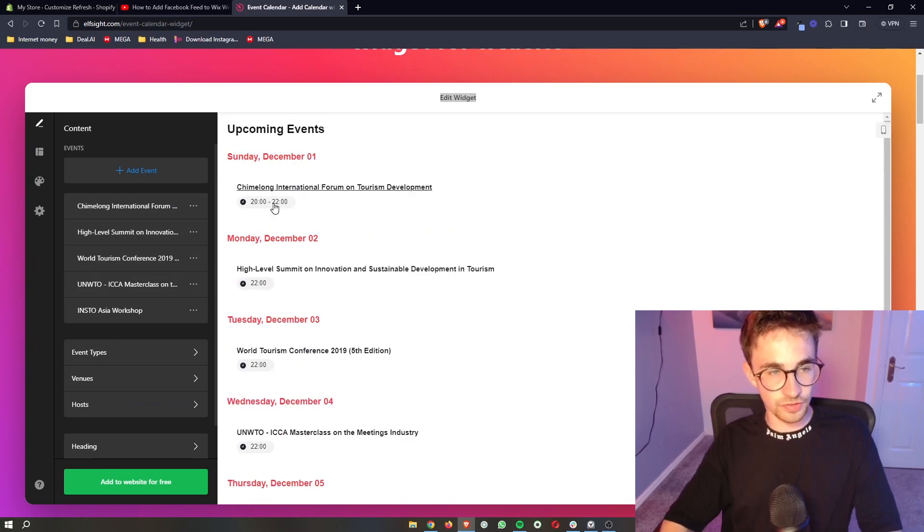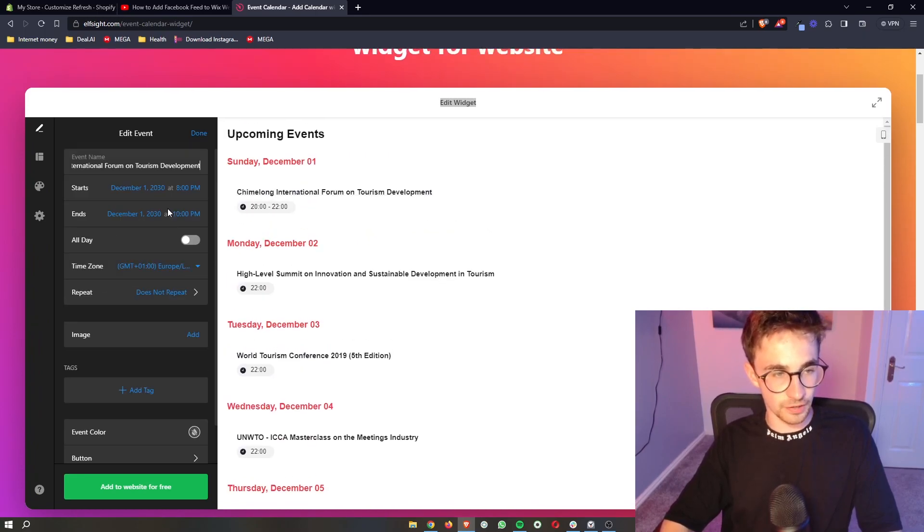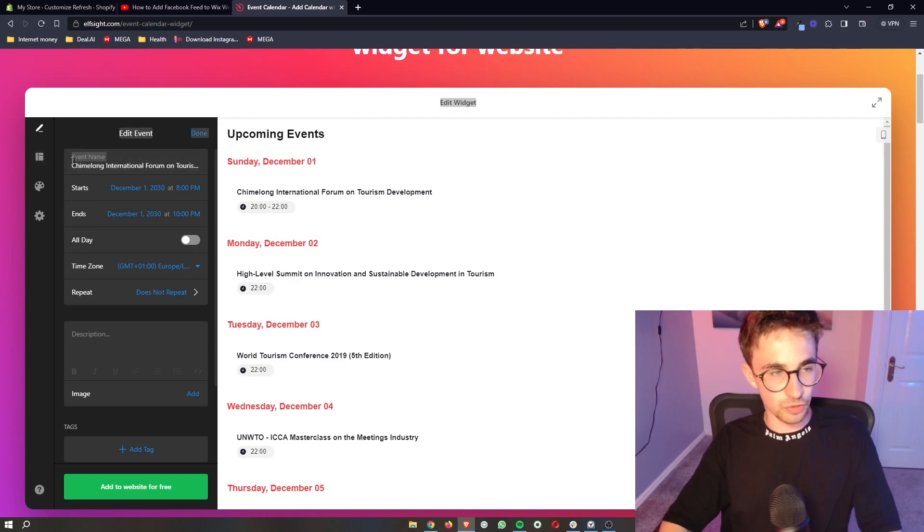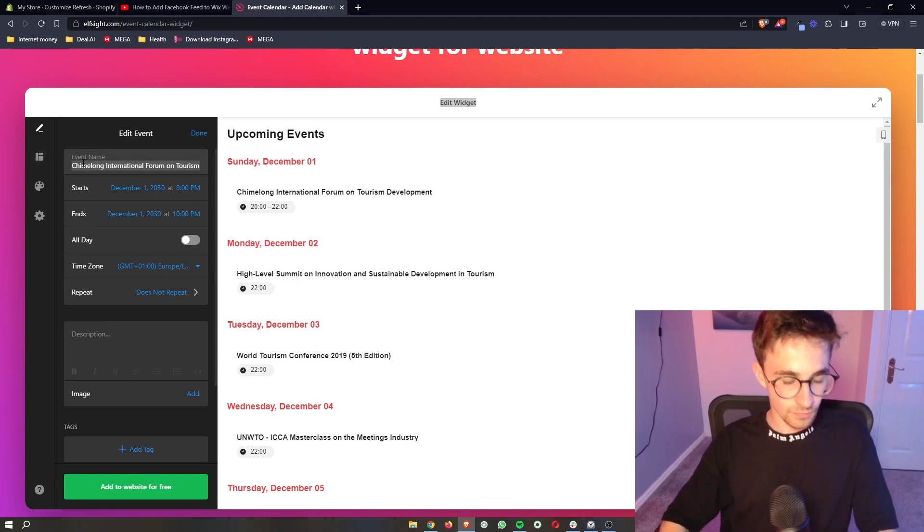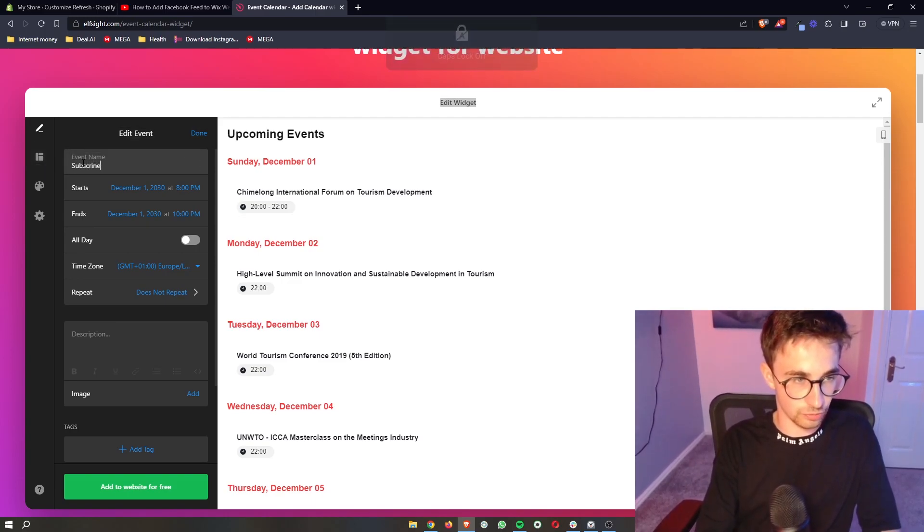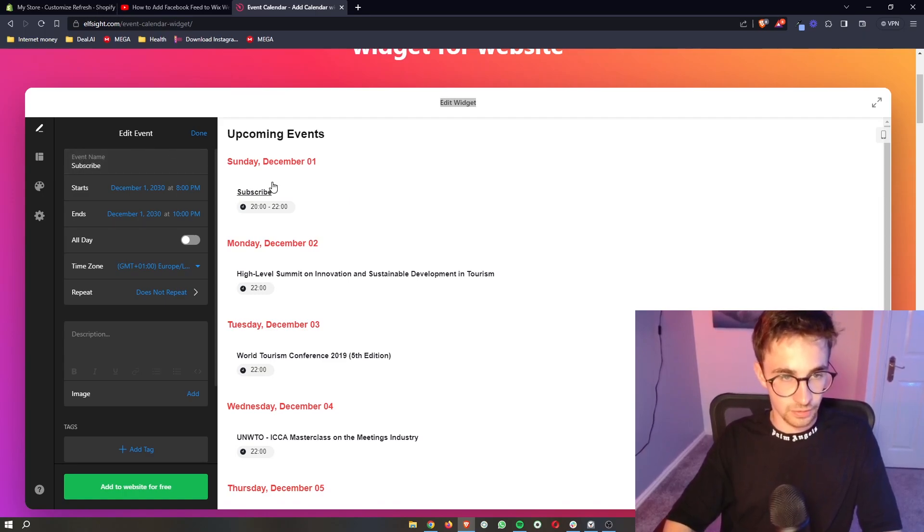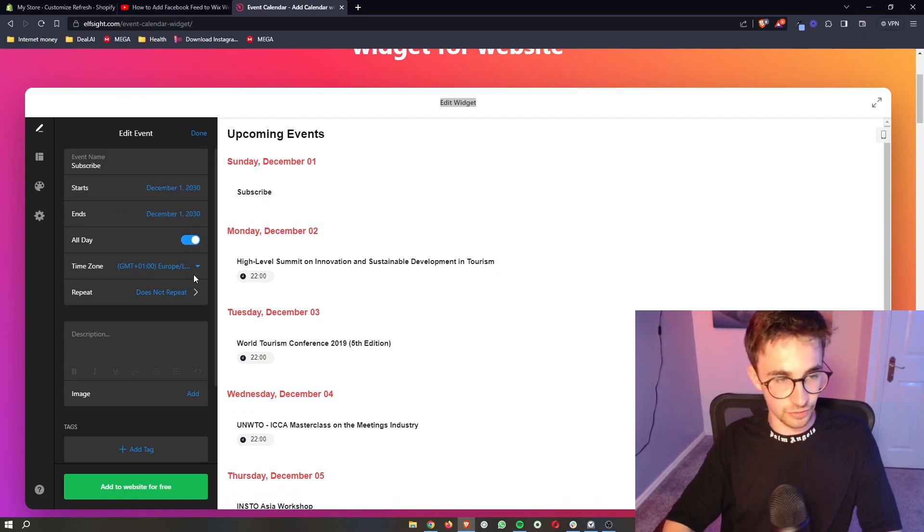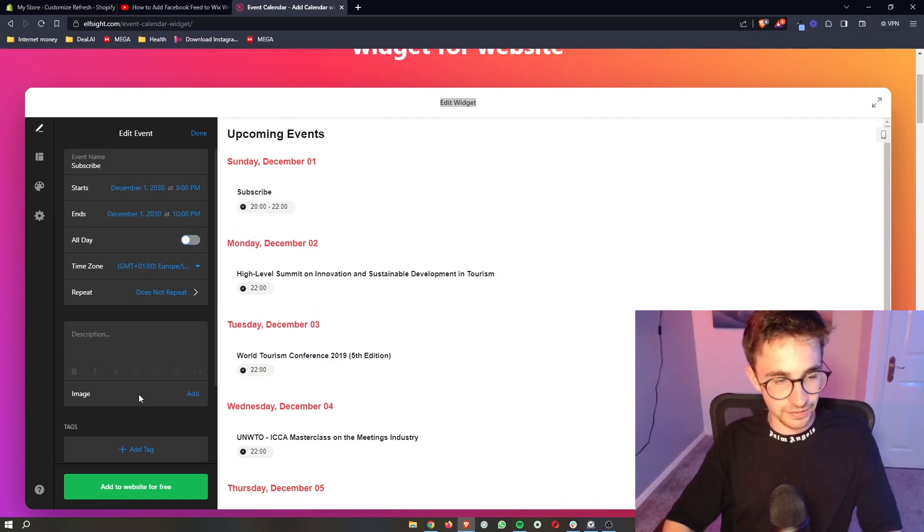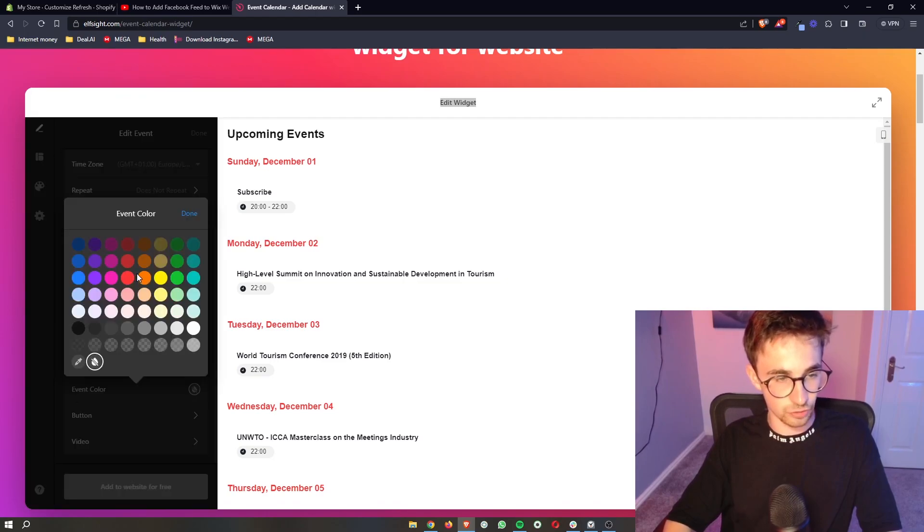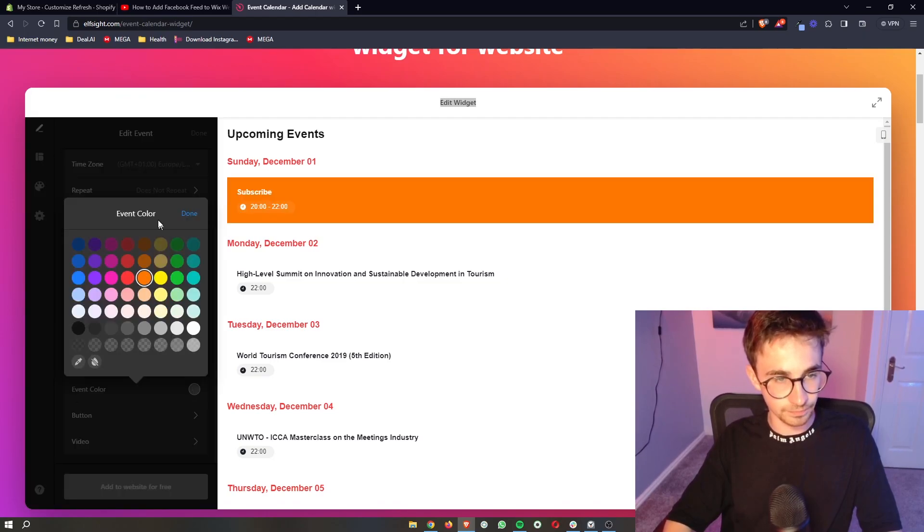This is fully customizable and fully editable, so you can go in here and we can change the event name to like subscribe. As you can see that is updated, we can change the date, when this ends, if this is an all-day event, repeating, adding images, everything like this. We can even change the event color as well.